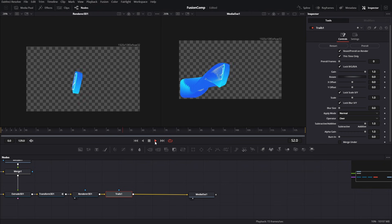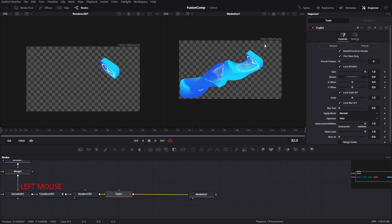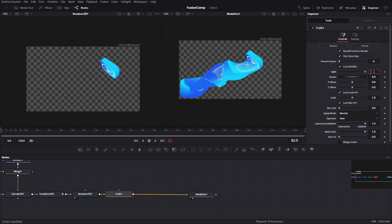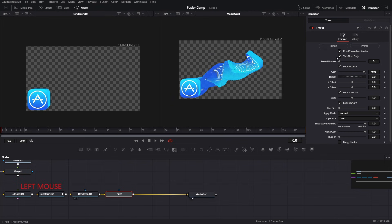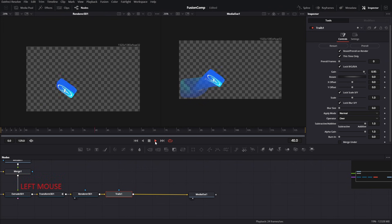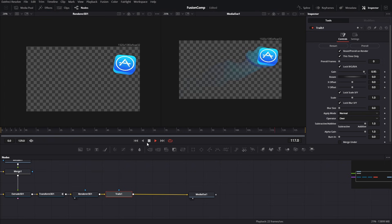Now play and you can see the result of the Trails tool — it's mesmerizing but there are too many copies of our 3D icon. To control the number of copies we have to decrease the gain value. I tested with a bunch of settings and I think 0.95 is good for this animation. If you move to the first frame, the glitching problem happens again — select the Trails tool and press Restart again.